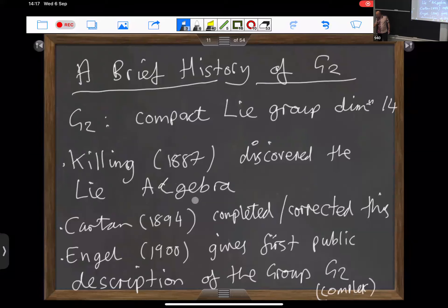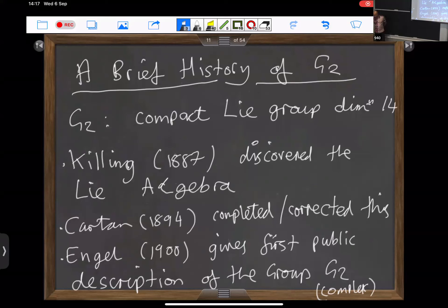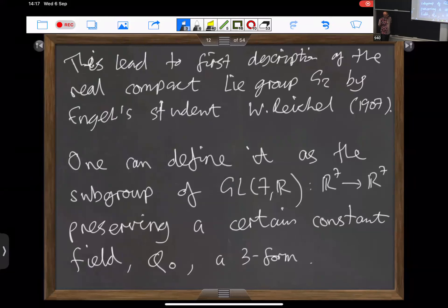Cartan cleaned all of this up a few years later. 1900 is where the first public account of the Lie group G2 appears in a talk by Engel, although he was talking about the complex form of the group, whereas all of the groups we're talking about are actually real — they're subgroups of the real orthogonal group. The first account of the real Lie group was actually by Reichel, a lesser-known mathematician who was Engel's PhD student, and that appeared in 1907 in his thesis.